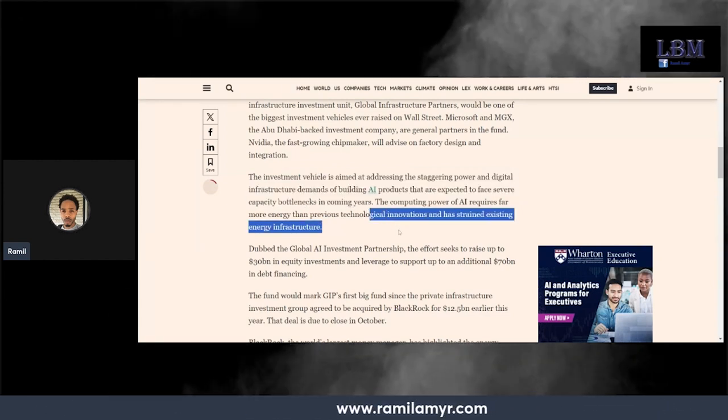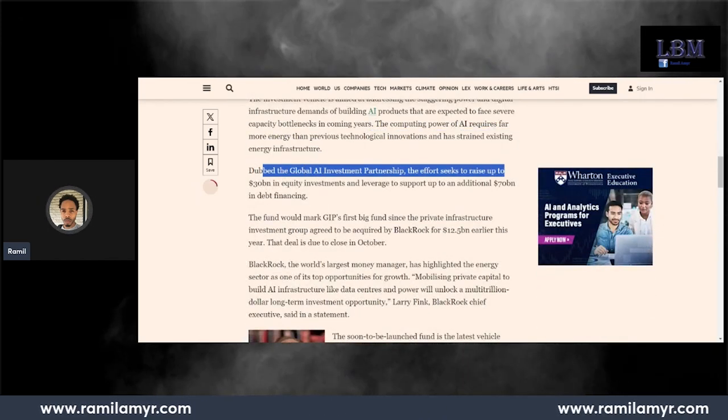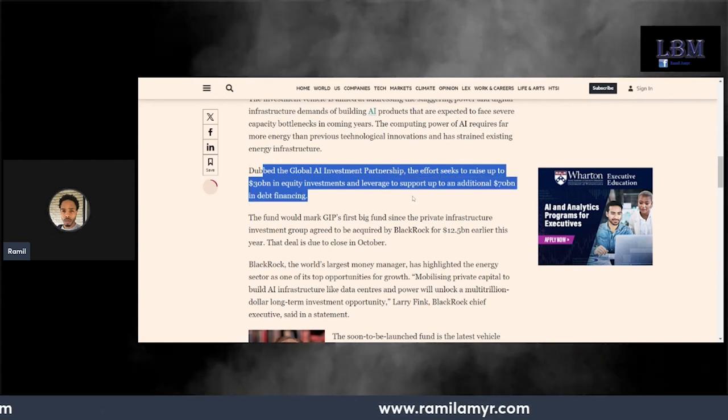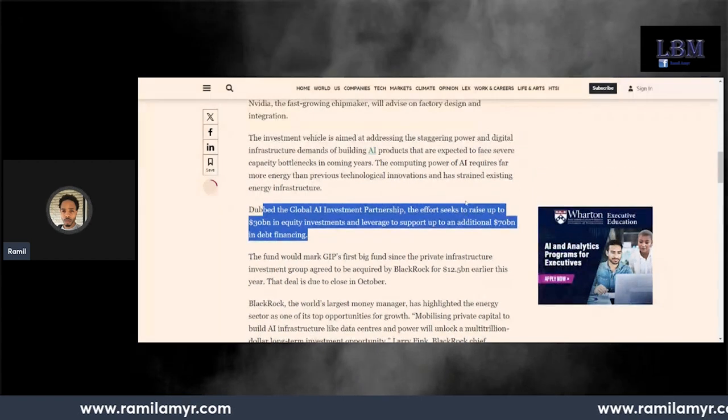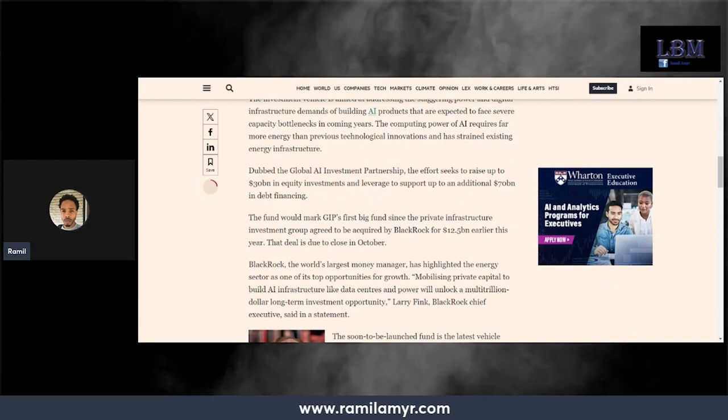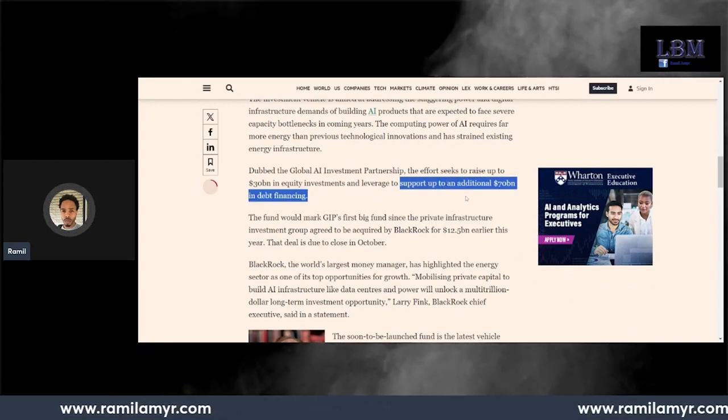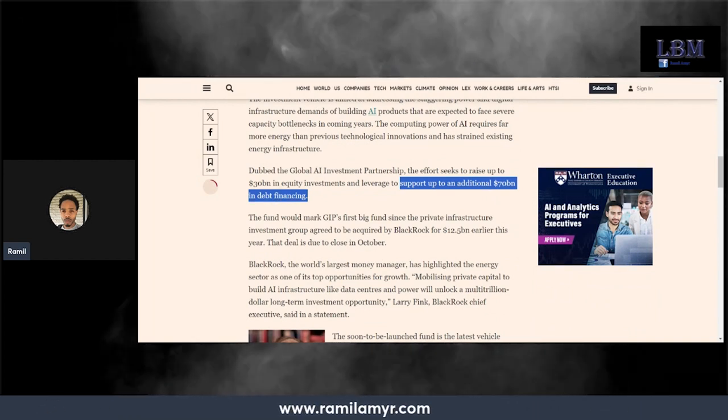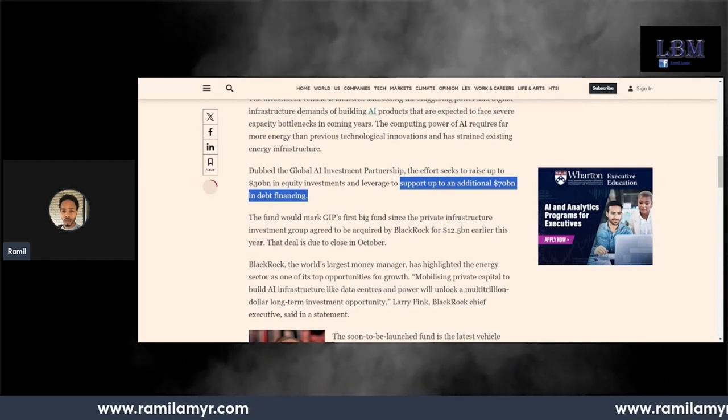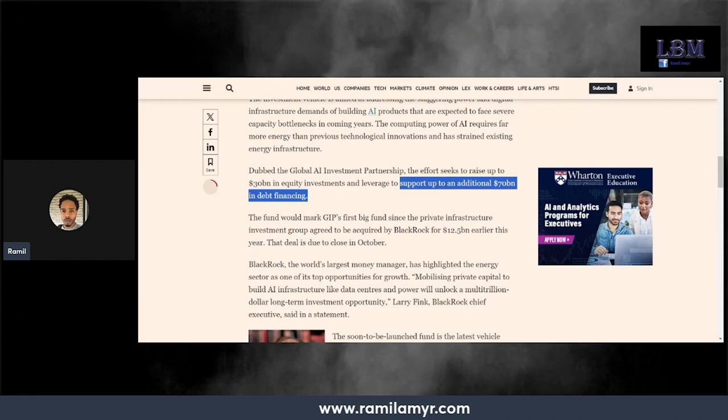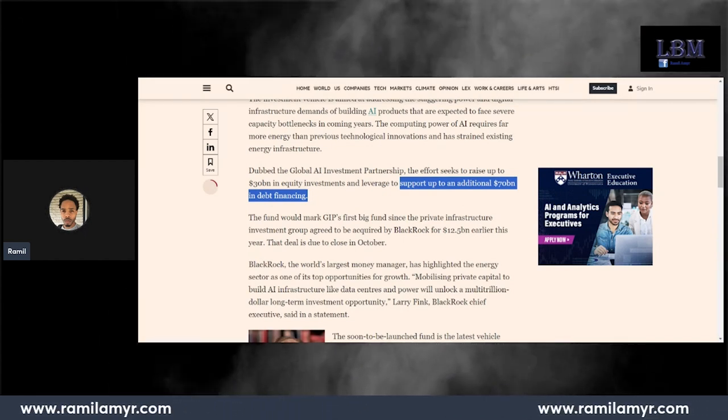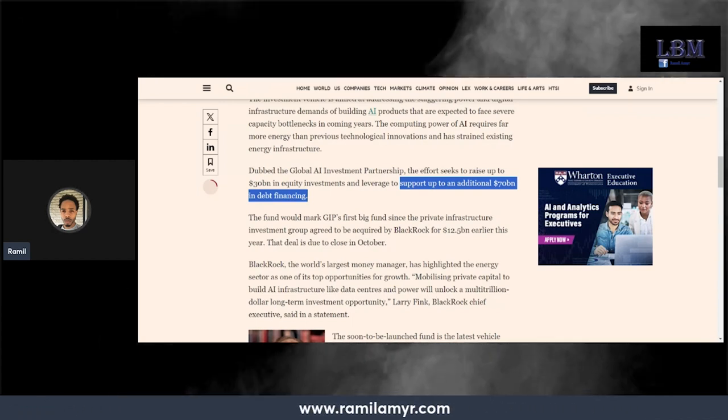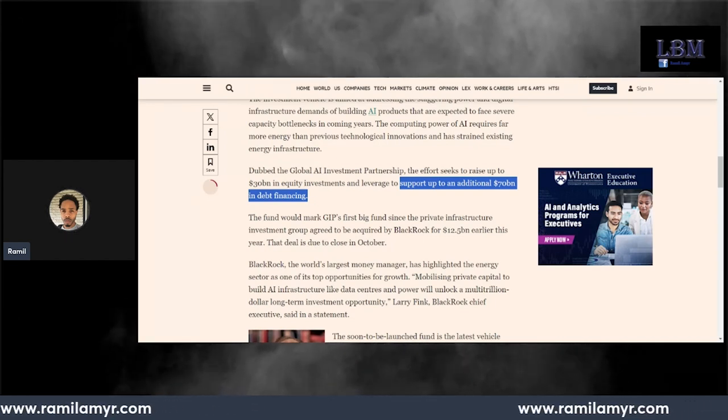Dubbed the Global AI Investment Partnership, the effort seeks to raise up to $30 billion in equity and leverage support to an additional $70 billion in debt financing. Damn, so $100 billion. This is going to put $100 billion in AI. That money is going to do something, that's big. They're going to do something with that $100 billion.